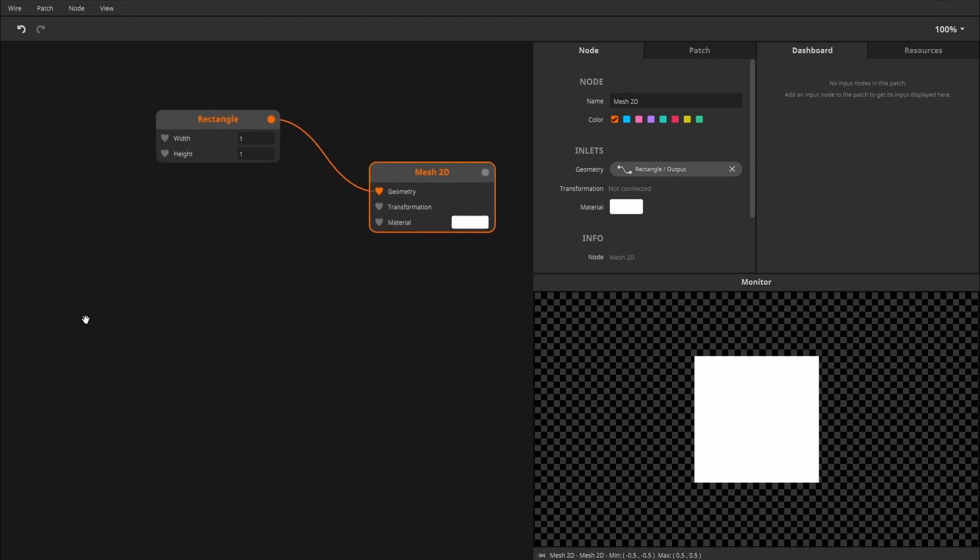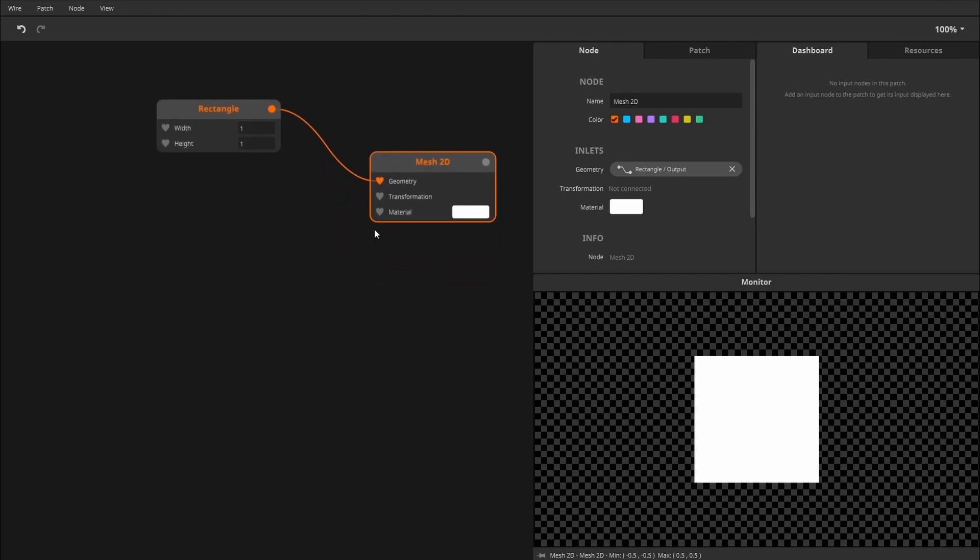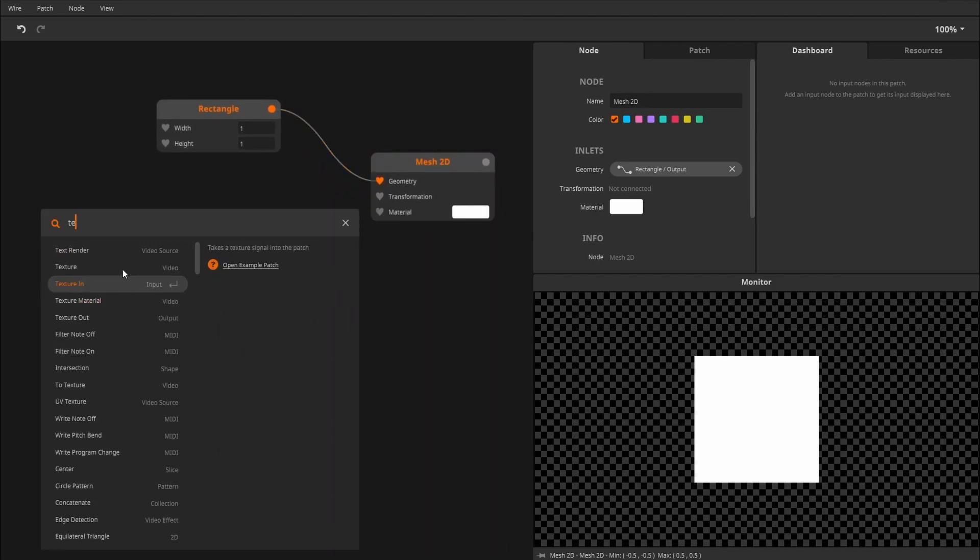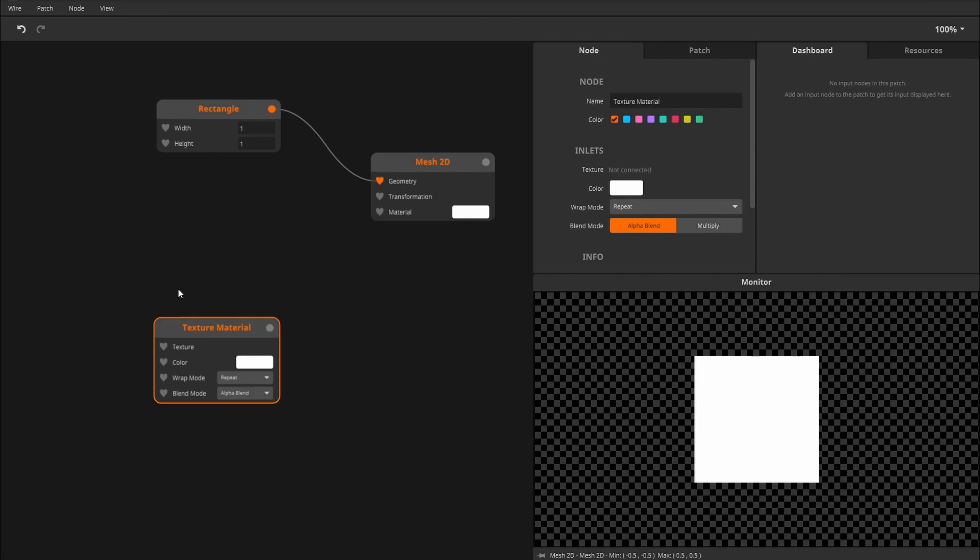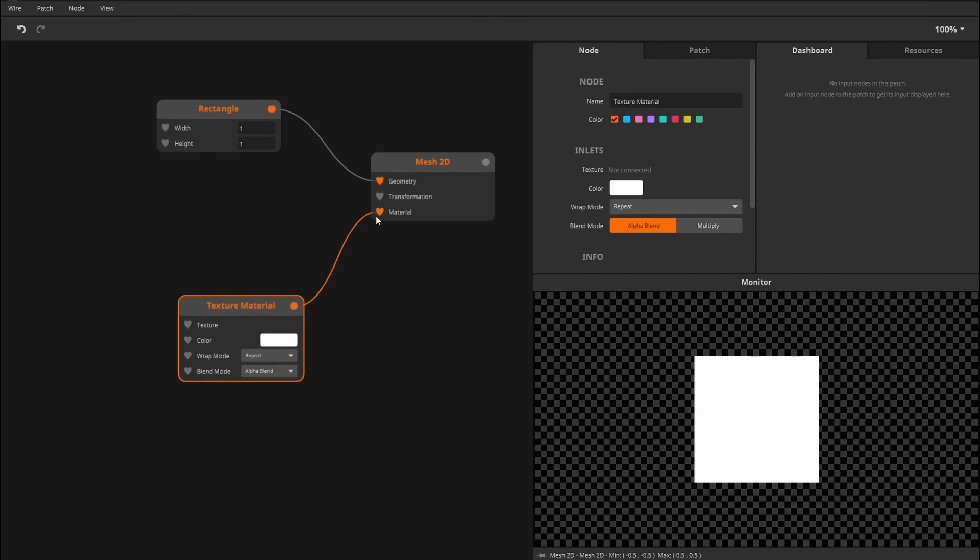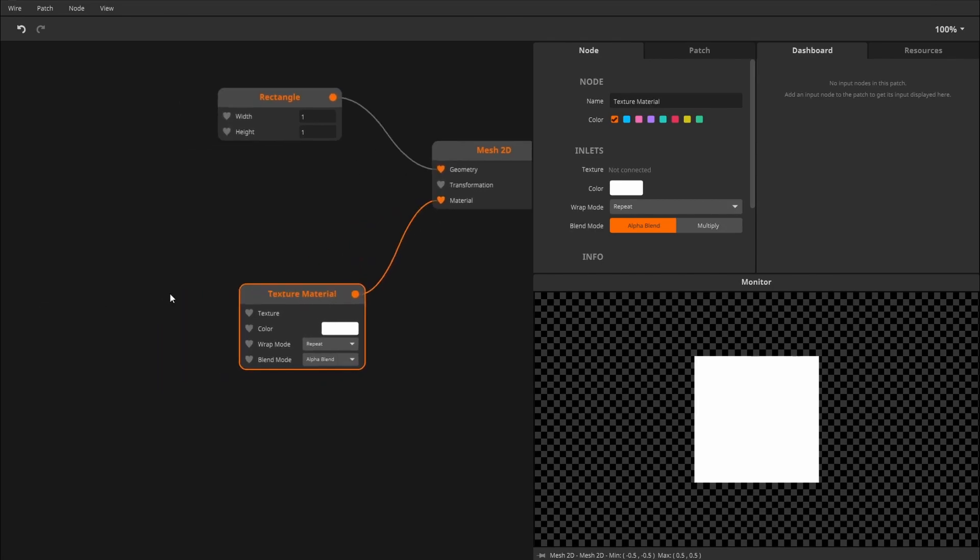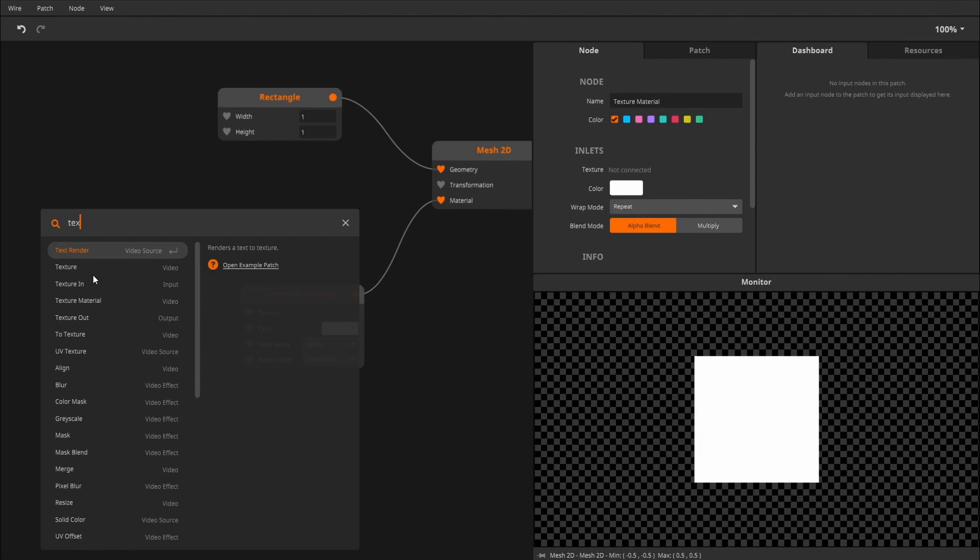Next, we want to give it some kind of a material. For this, we'll use the texture material node. Hook that up, and as a texture, we'll use the texture in node.